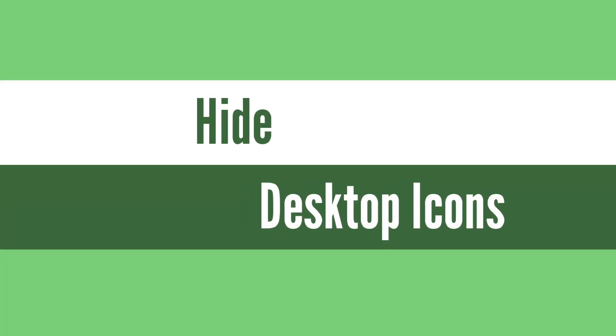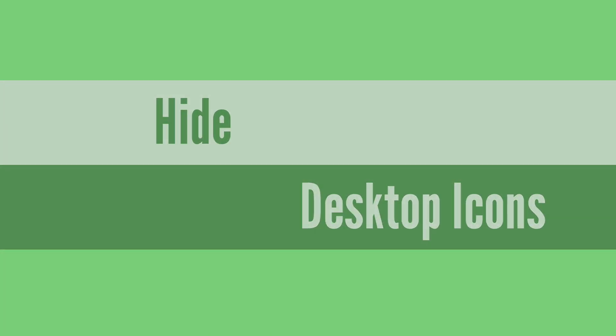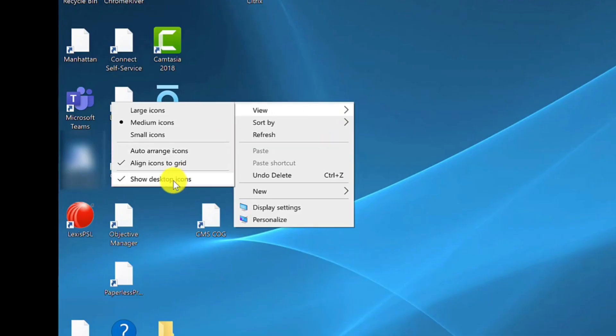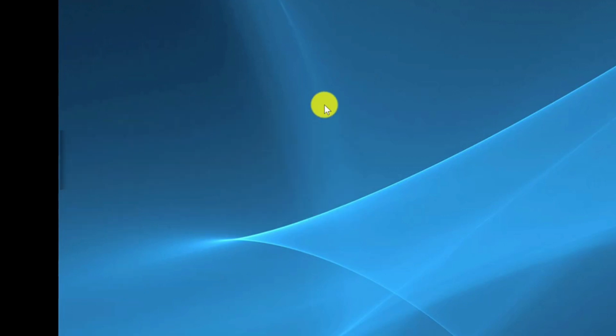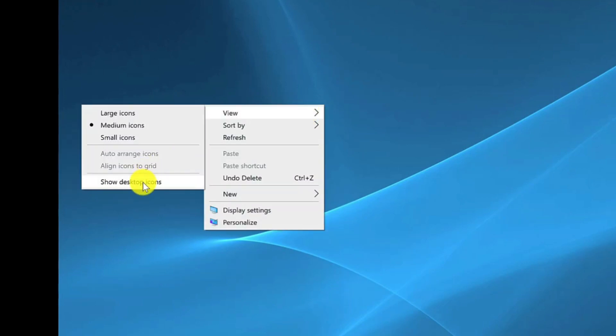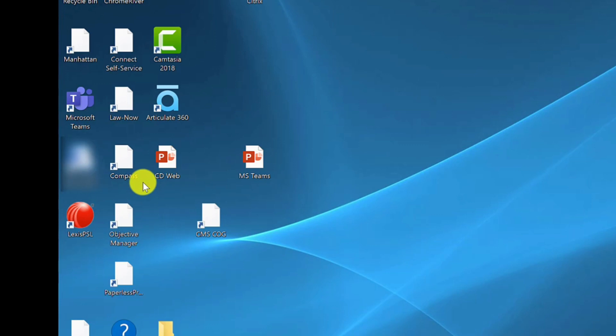Tidy up your desktop with hide desktop icons. If you have a busy desktop filled with icons and shortcuts and you want to tidy these up before sharing your screen then here's how. Just simply right click, go to view, and then deselect show desktop icons and those desktop items will disappear. Whenever you want them back just simply right click, view, and just bring them back.